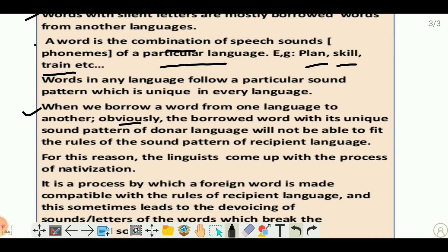So when we borrow a word from one language to another, obviously the borrowed word with its unique sound pattern of the donor language will not be able to fit the rules of the sound pattern of the recipient language. The borrowed words have a unique sound pattern, but the words of the recipient language have a different pattern, so the borrowed word will look very odd and it will be very difficult to pronounce. For this reason, linguists came up with the process of nativization.